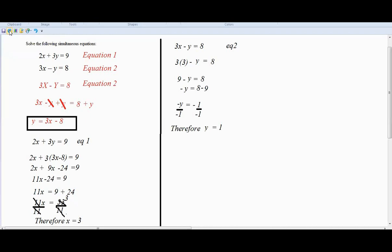So when X equals 3, Y equals 1. Therefore, this is our answer. This is how we solve problems like this using the method of substitution.